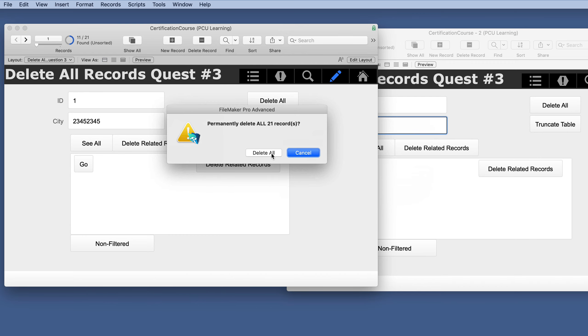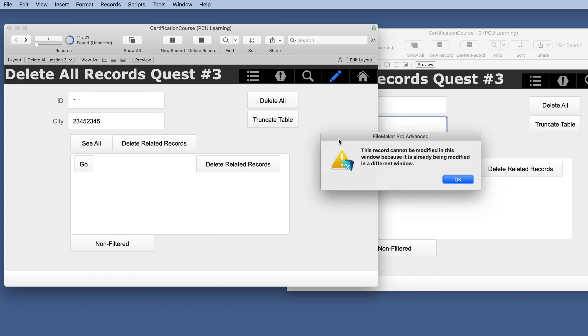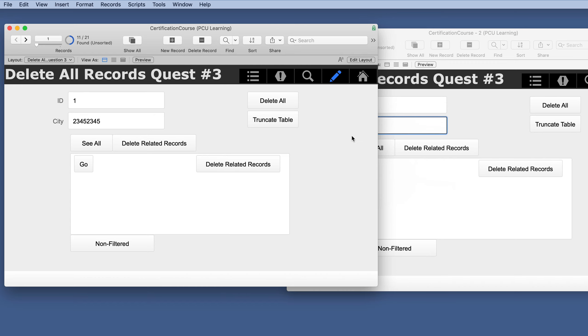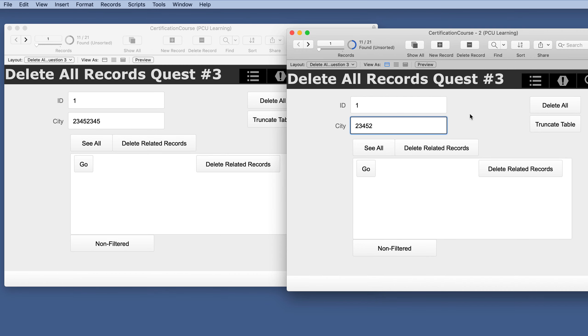So it's asking. So we're going to say yes. Delete cannot be modified because it is being modified over here. So none of them were deleted.